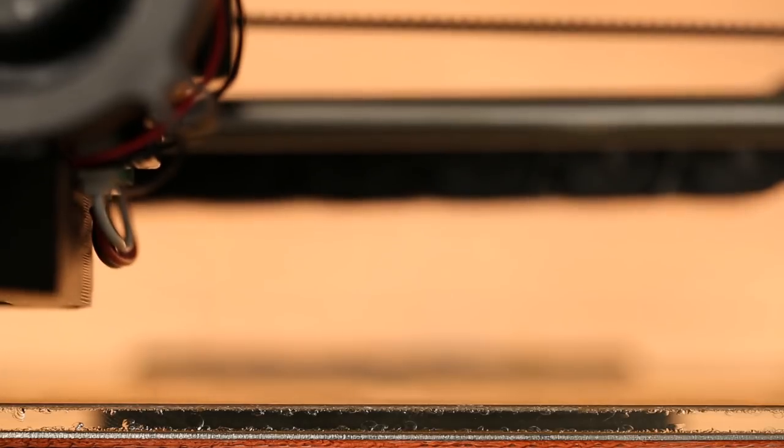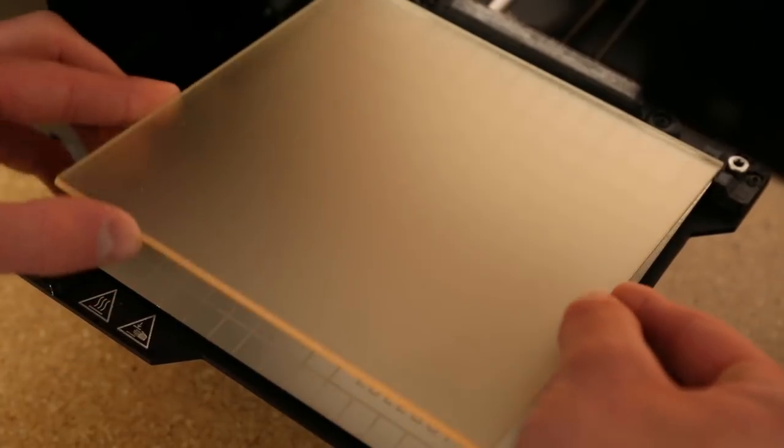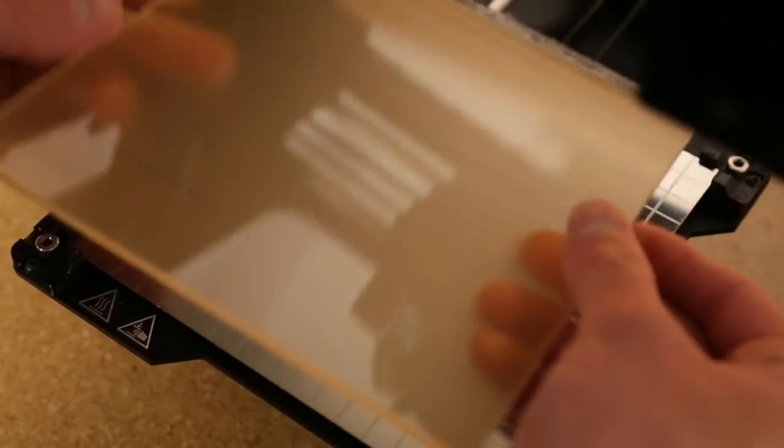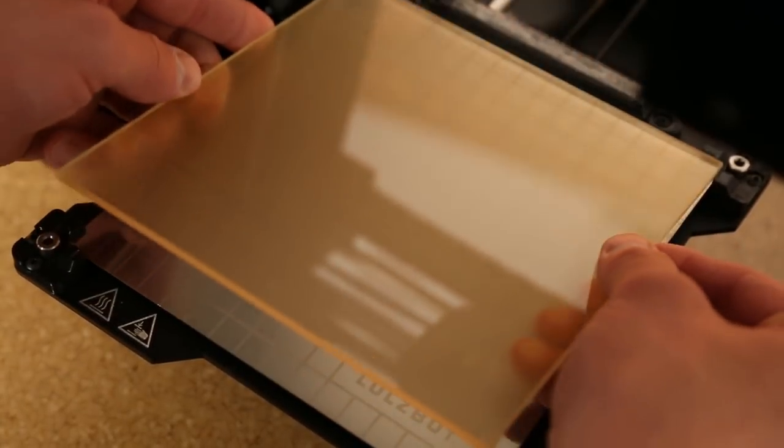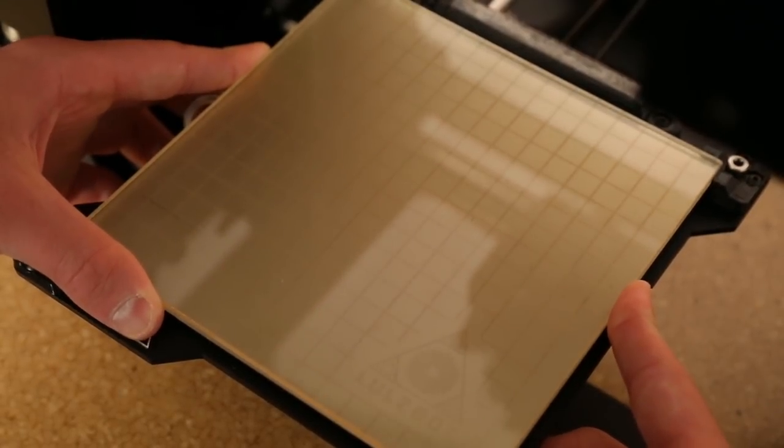The heated bed is capable to a hundred and twenty degrees Celsius and features a reversible borosilicate glass and PEI print surface which simplifies maintenance and makes it easy to experiment with different substrates.